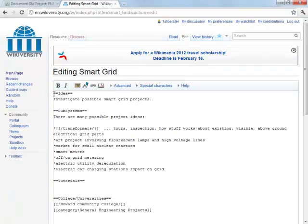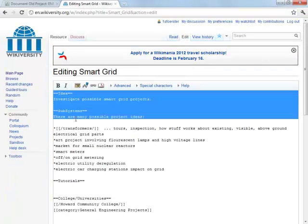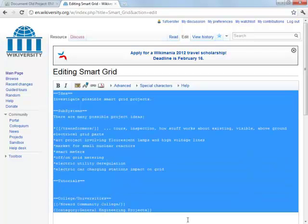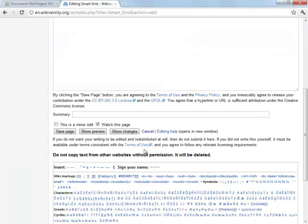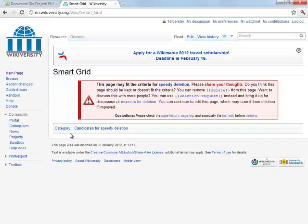You can't physically delete it. What you can do is delete all the words in here, and then you suggest deletion by the Wiki editors by using the curly brackets and typing in the word Delete. Then they'll come along and delete it.